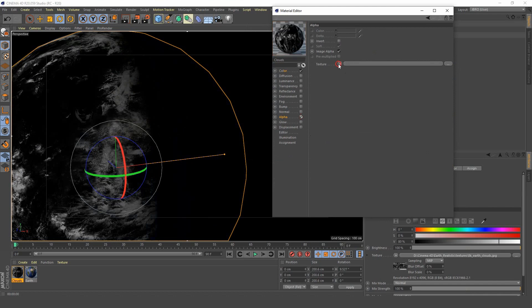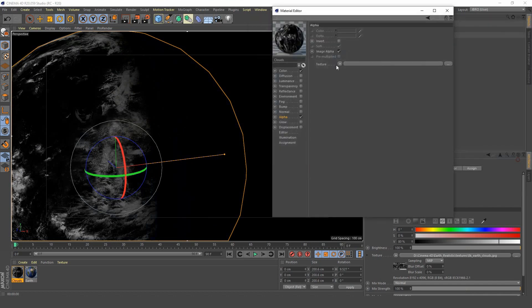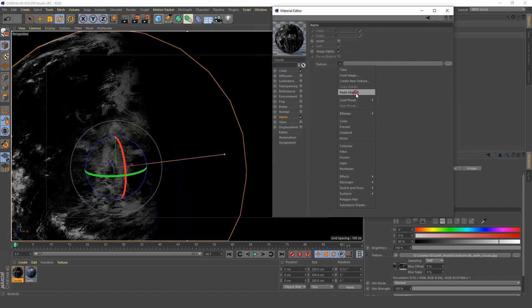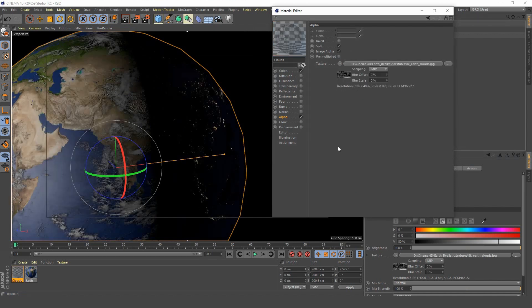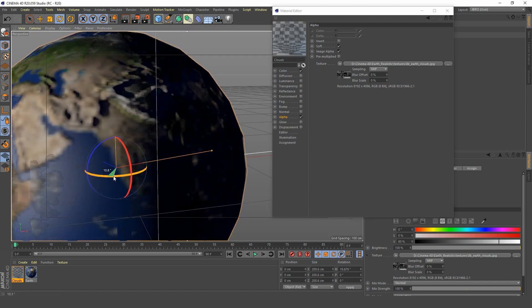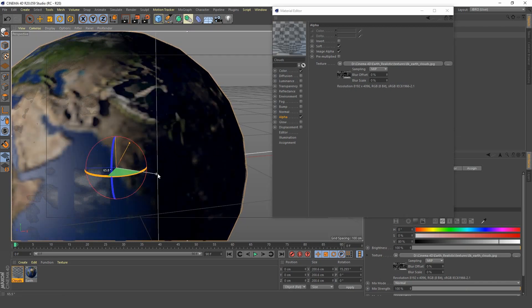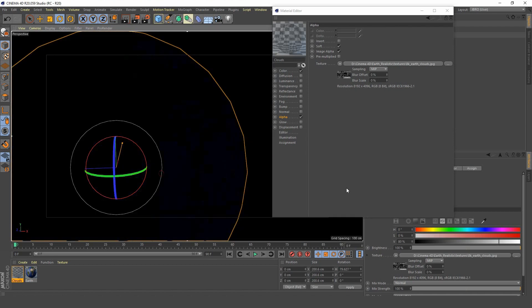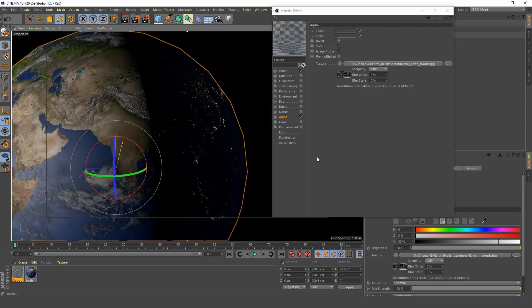Now if we add this to our clouds object we'll get clouds, but all the black parts aren't going to be see-through unless we add it to the alpha channel. I'm going to add the clouds image to the alpha channel and then you'll see that all the black has disappeared and you're just left with the clouds.